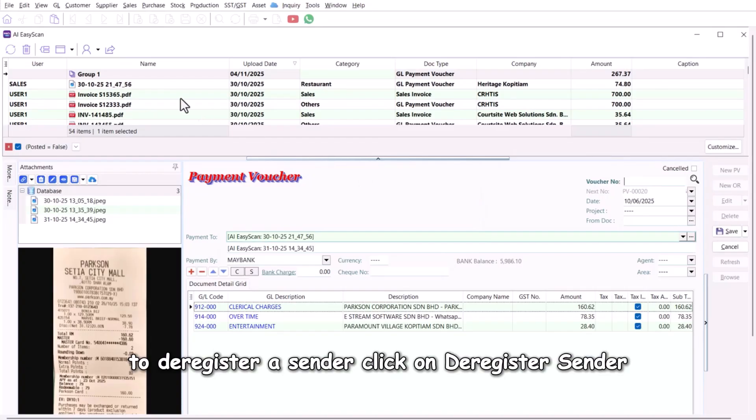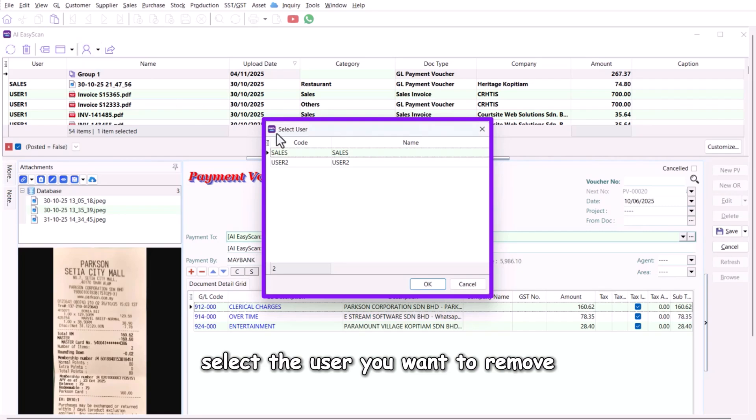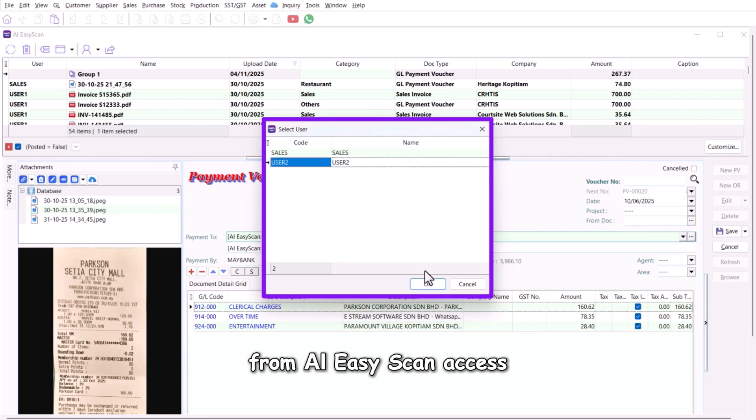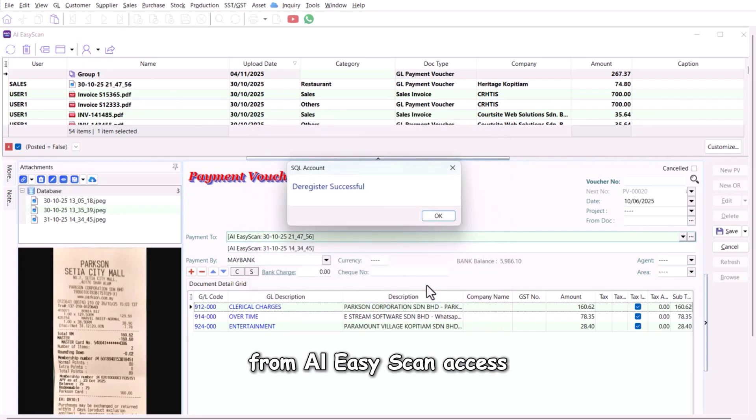To deregister a sender, click on Deregister Sender. Select the user you want to remove from AI Easy Scan access.